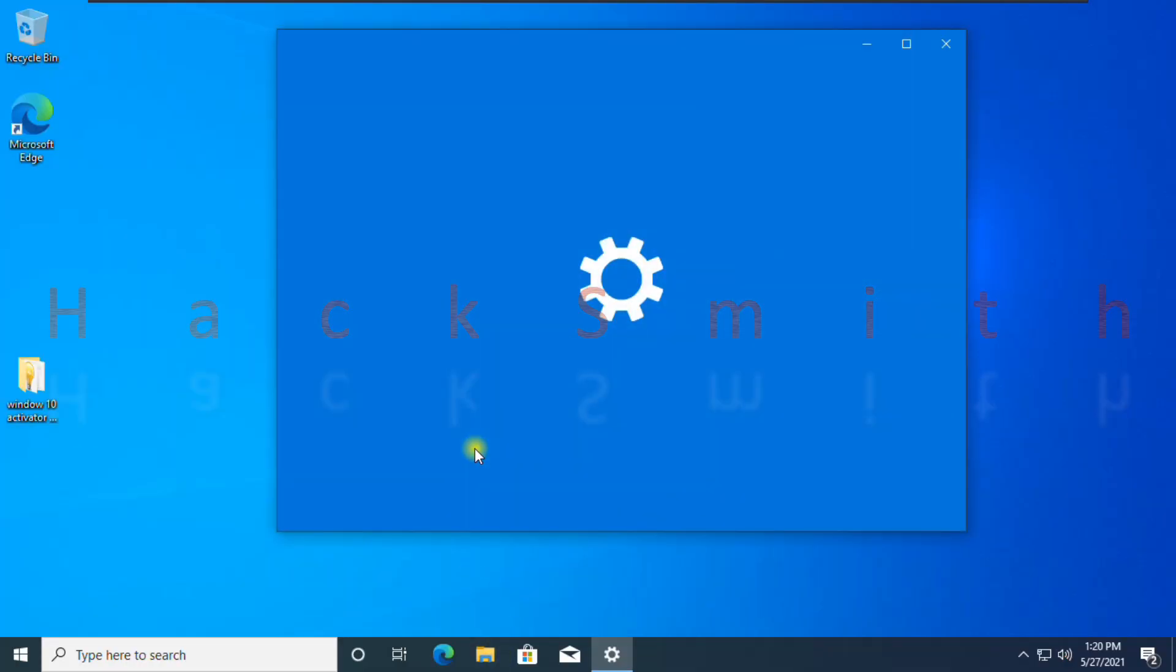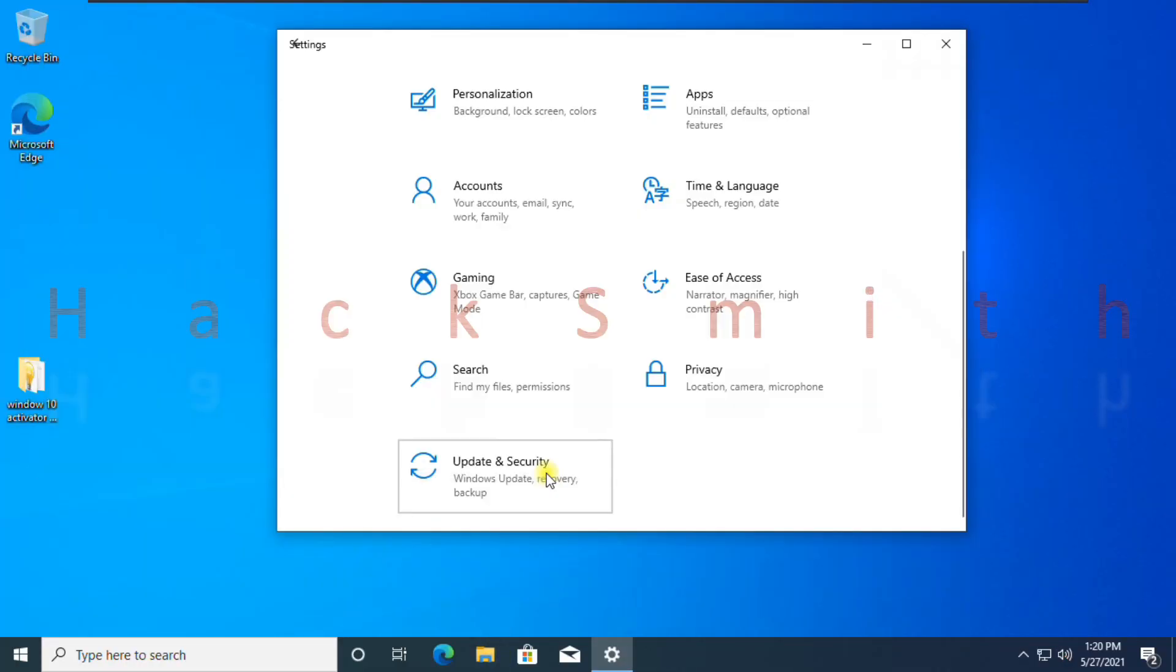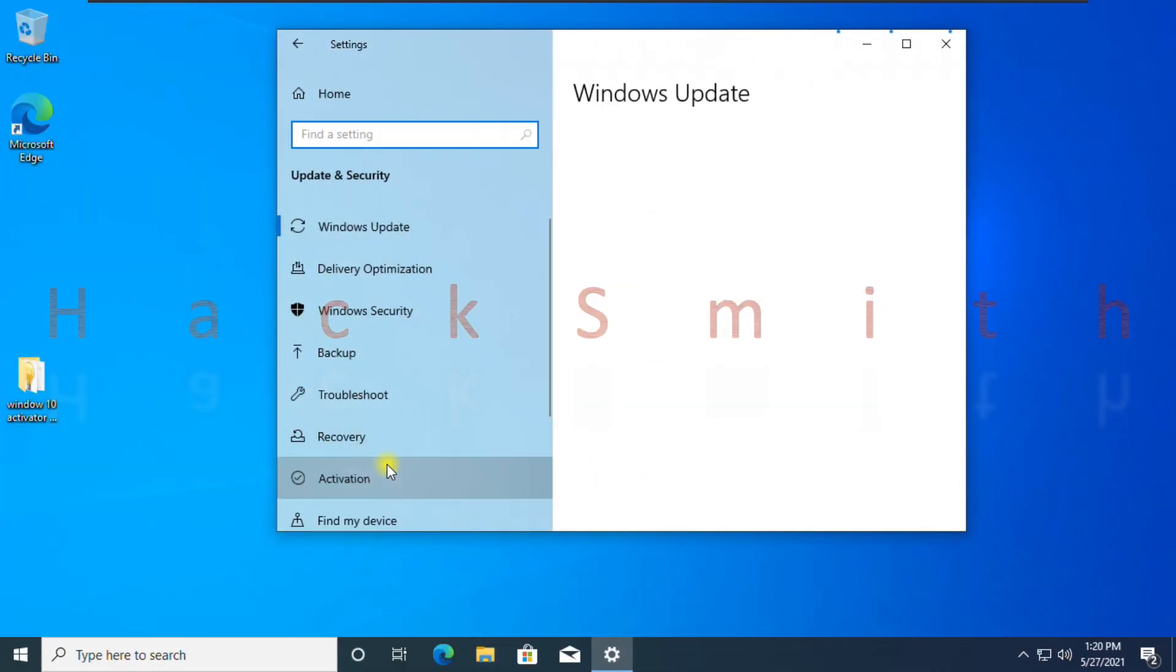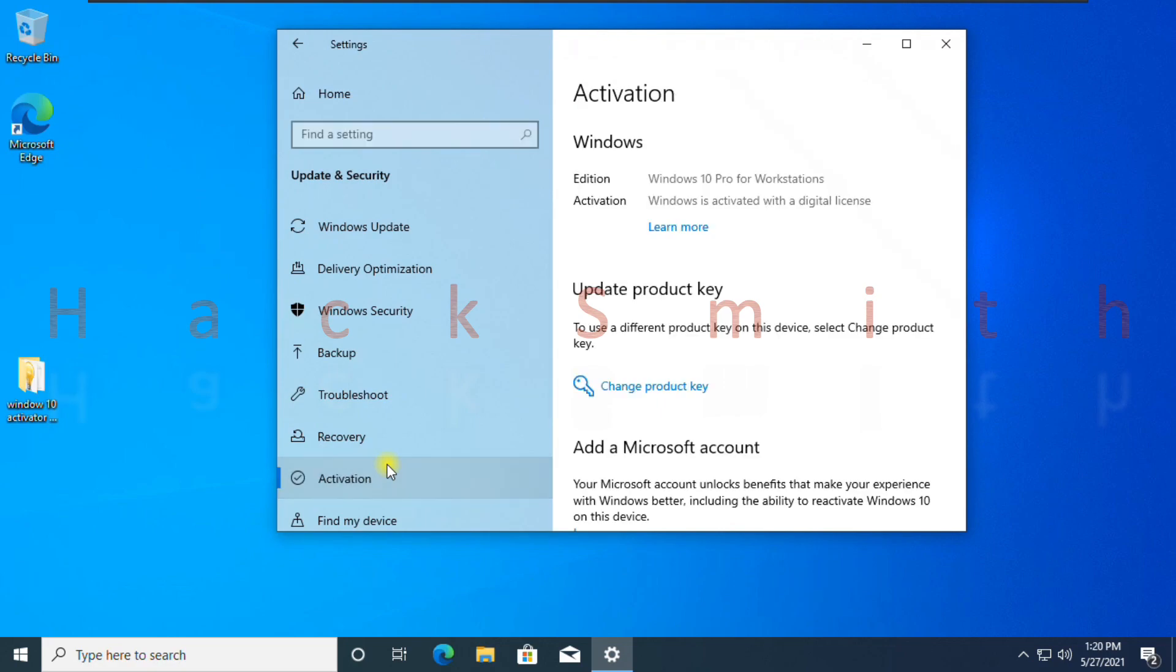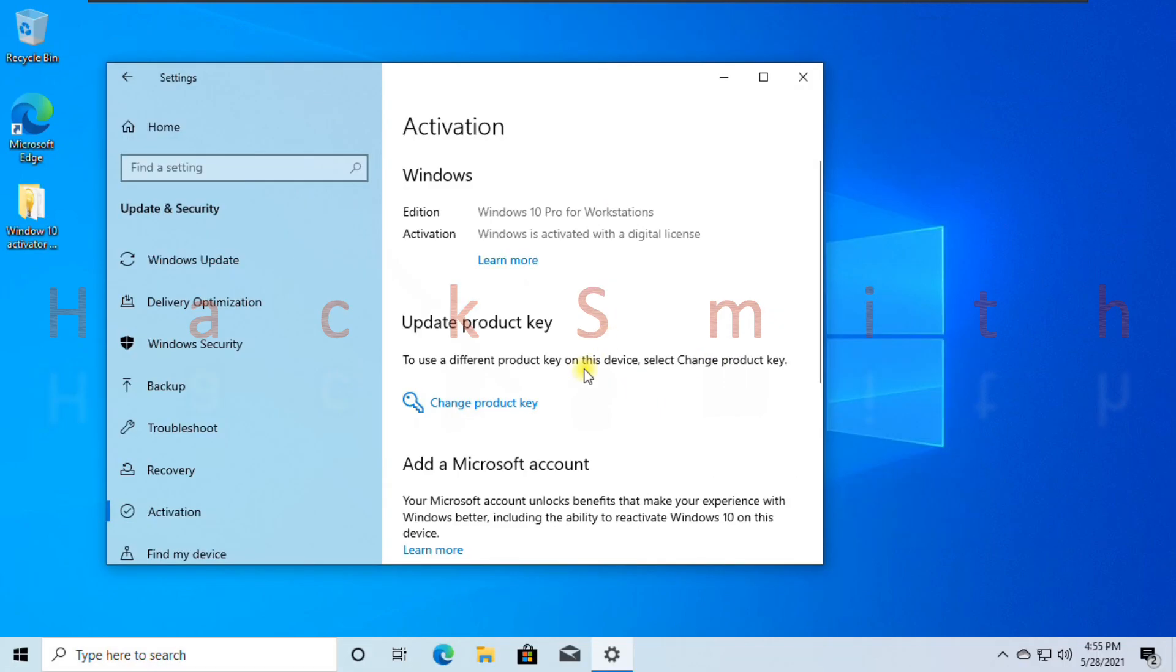After rebooting, check your license. It tells Windows 10 Pro for Workstation has been activated with a digital license. Now we need to bind this digital license to my Microsoft account. So that whenever we change our laptop, we can use this license to activate Windows in new one.